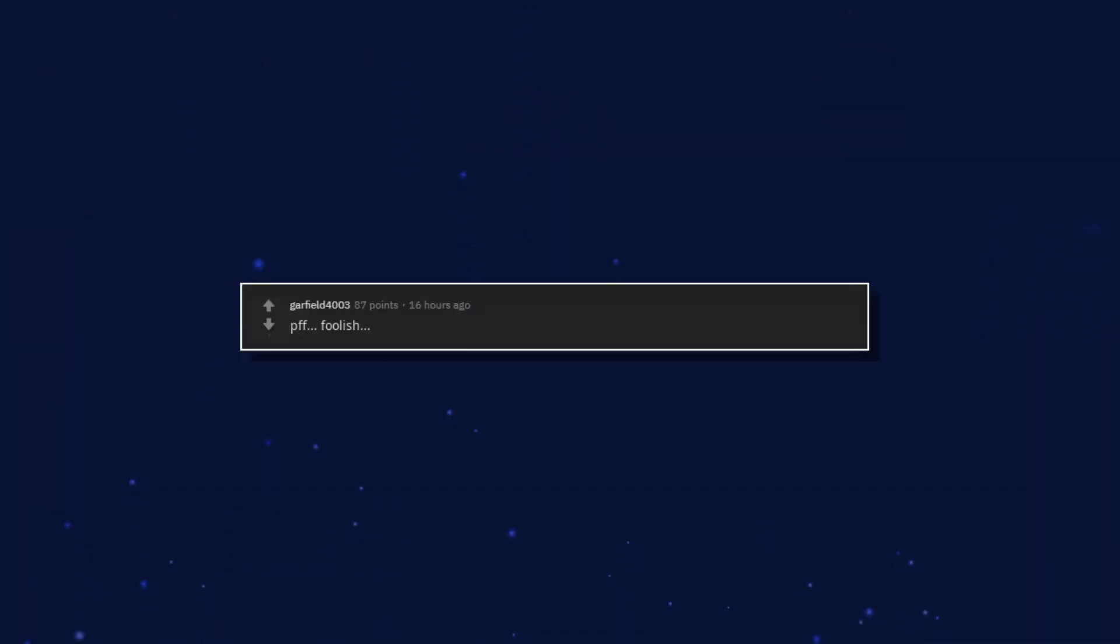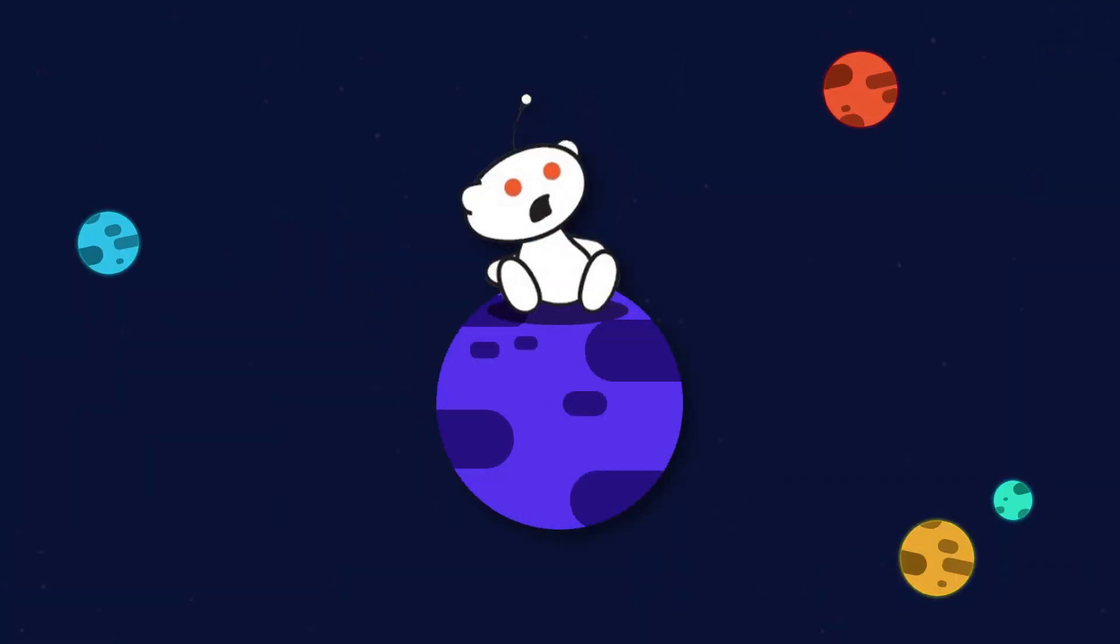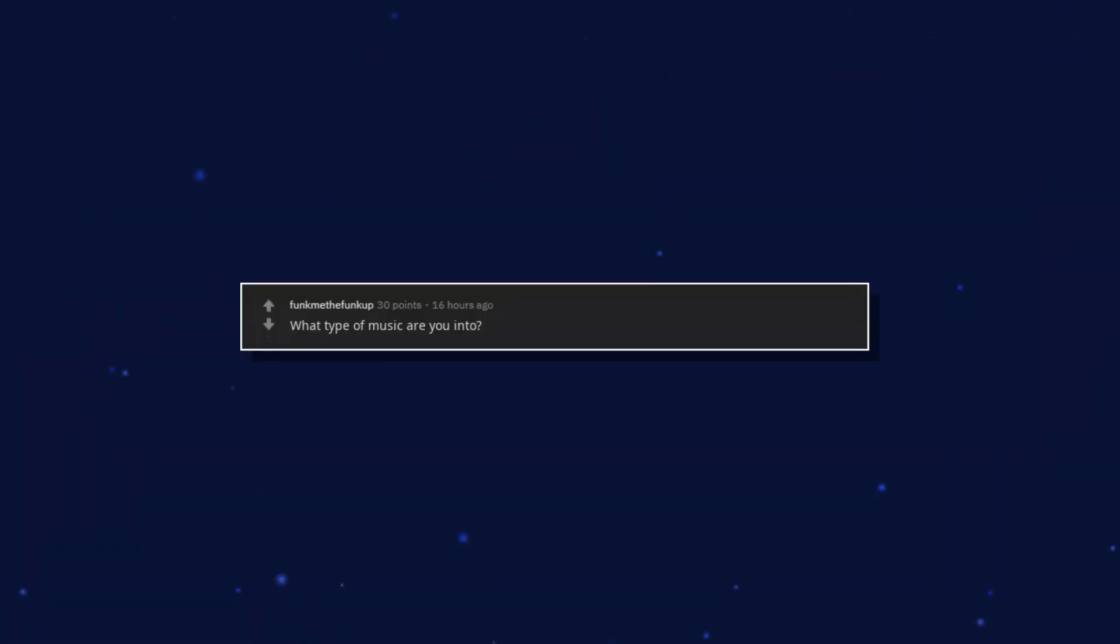Foolish. The trick is to avoid contact at all so you won't be rejected. What type of music are you into?